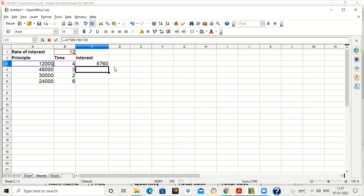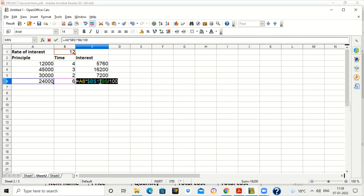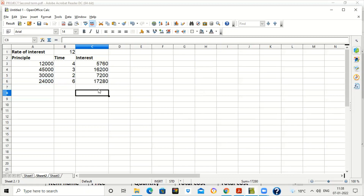After dragging, you can see that A4 and B4 change for the second row, but $B$1 remains the same. Similarly, A6 and B6 change in subsequent rows while B1 stays fixed. This is how absolute referencing works — placing a dollar sign in the cell address keeps that particular cell reference fixed when copying or dragging the formula.